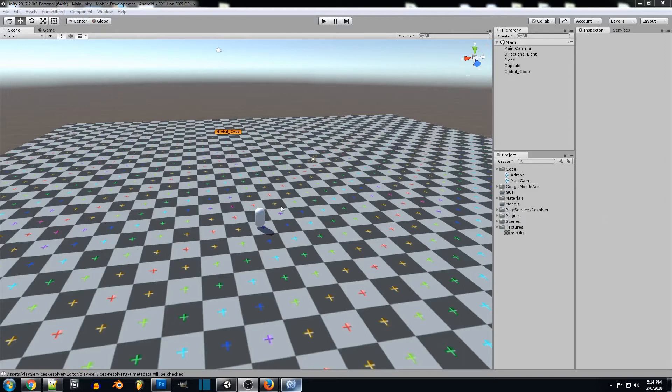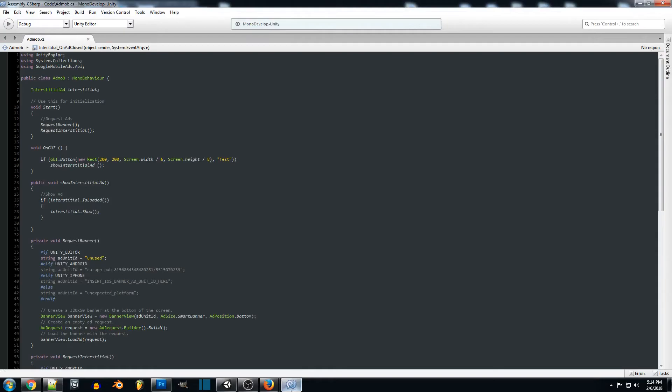So now that we're back in Unity we actually just want to jump back into our AdMob code that we created in the previous banner tutorial for AdMob. So we'll just open up our code and bring up AdMob.